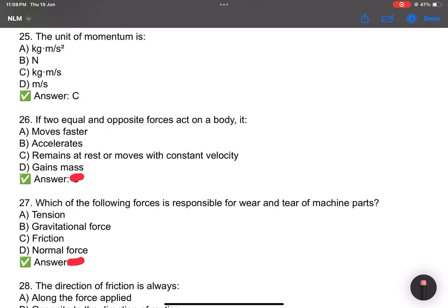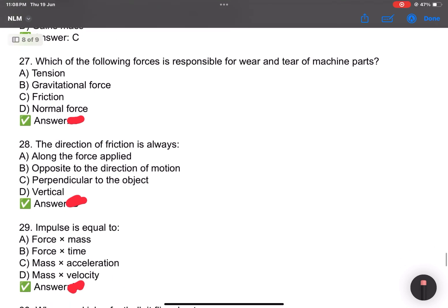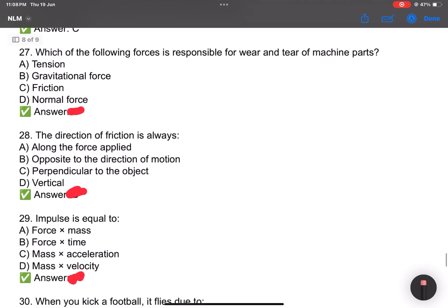Number 26: If two equal and opposite forces act on a body, it remains stationary. Number 27: Which of the following forces is responsible for wear and tear of machine parts? Answer C: friction.